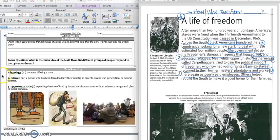Our vocabulary words today are bondage — that is the state of being a slave. This person is in bondage, just like Jefferson Davis was when he was in prison, manacled to an iron ball.